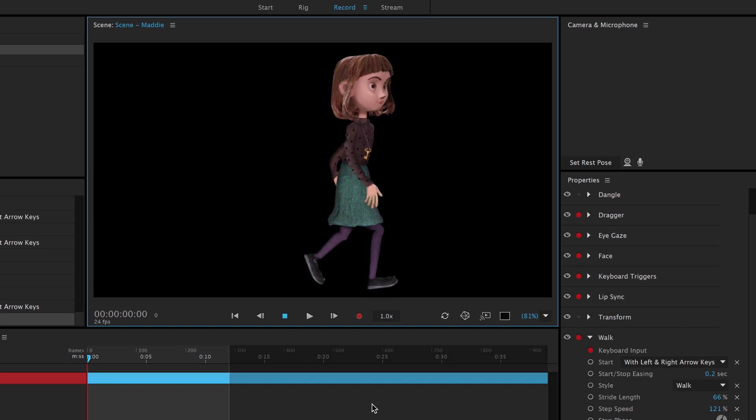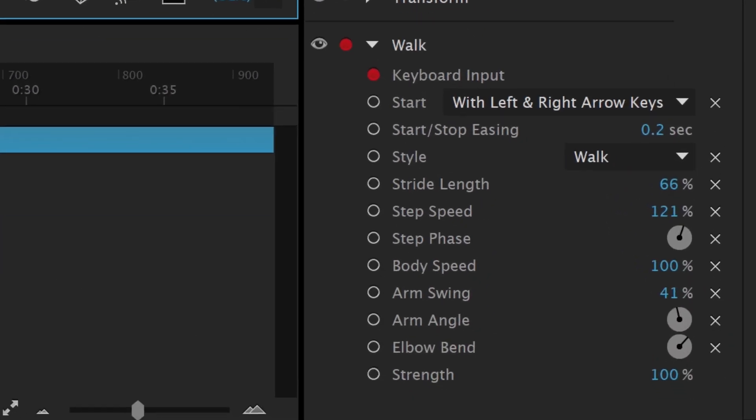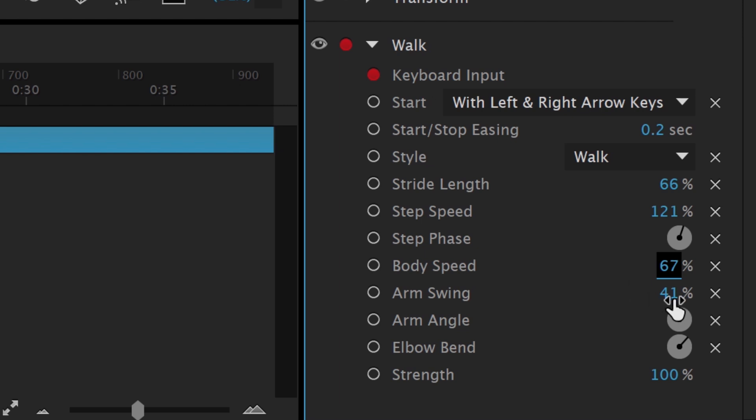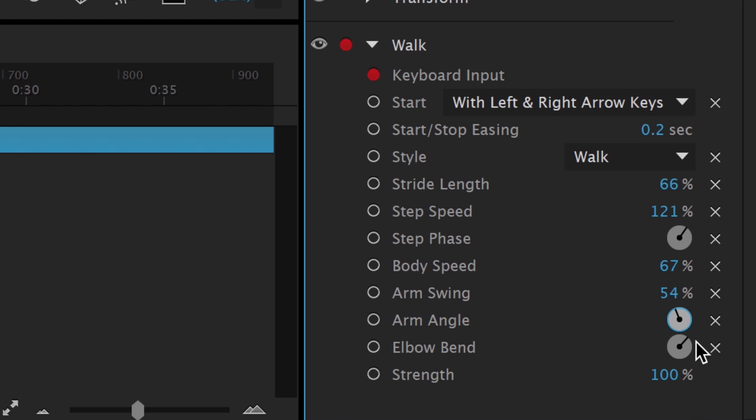There are several other options to customize, like the stride length, step speed, arm swing, and more. It's worth the time to experiment with these parameters to customize the movement to something that works for your unique puppet.